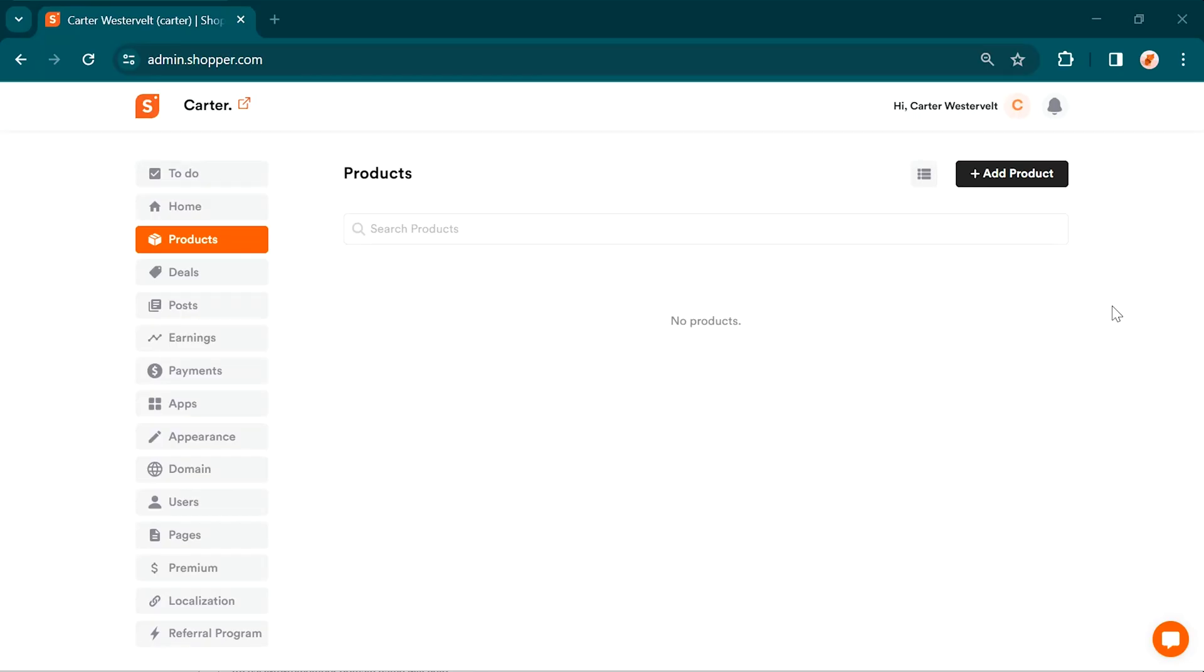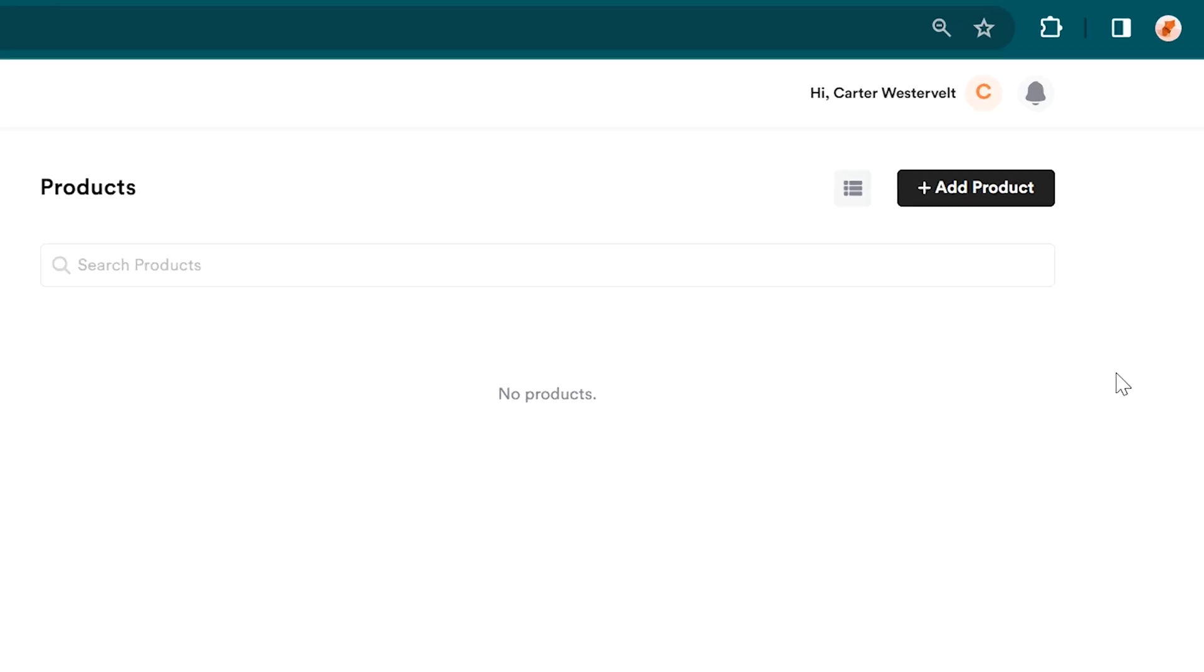Get ready to manage your product links like a pro. Now it's time to dive into the exciting world of adding products to your Shopper.com store. Don't worry, it's a breeze. Just follow these simple steps.